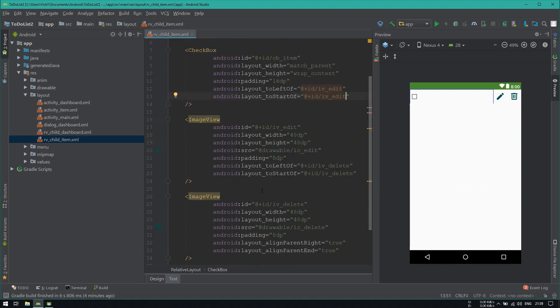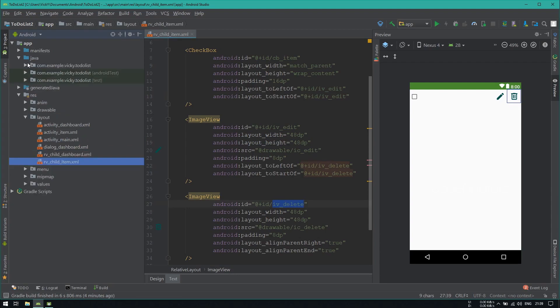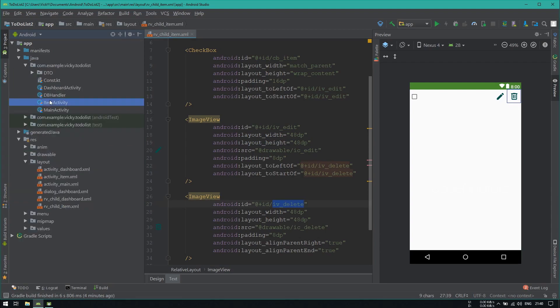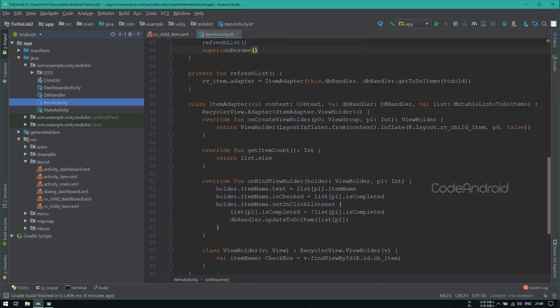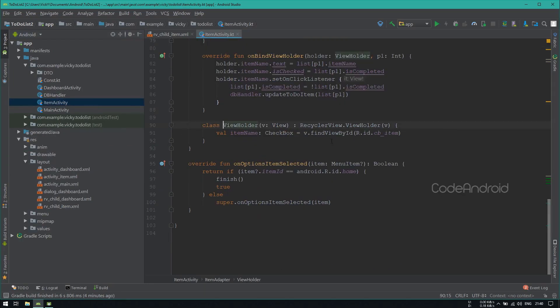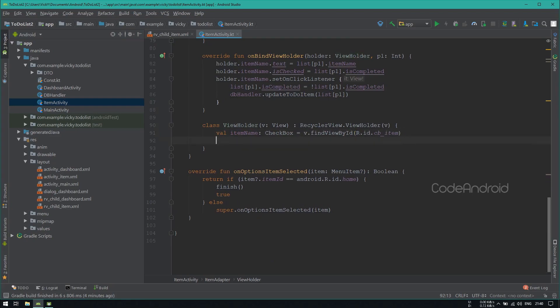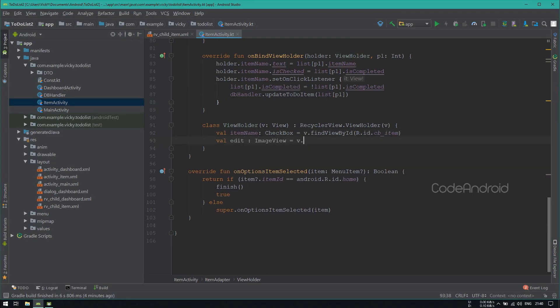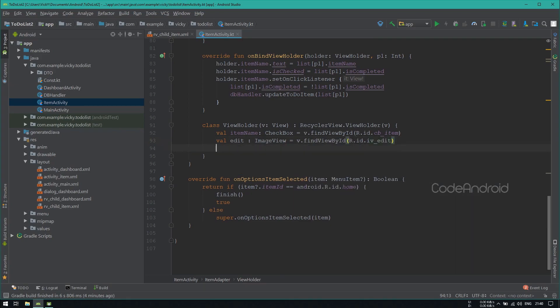We need to link this image view inside view holder. So open item activity. Inside view holder, we need to link the image view. ivEdit is a type of image view, v.findViewById passing the image view id as iv_edit. Similarly creating another value for the delete image view.